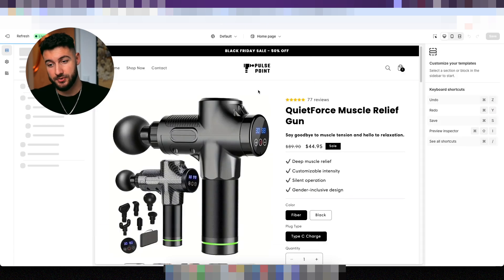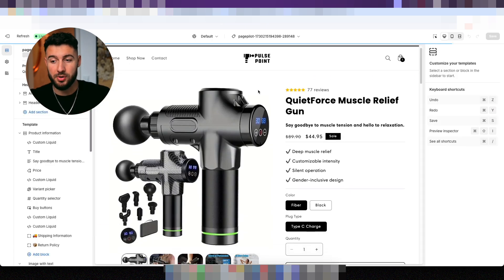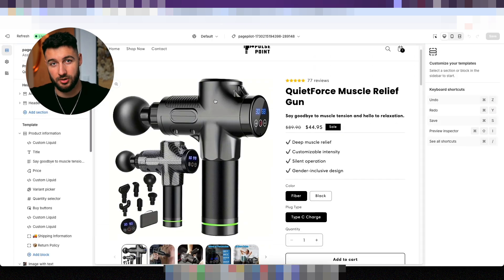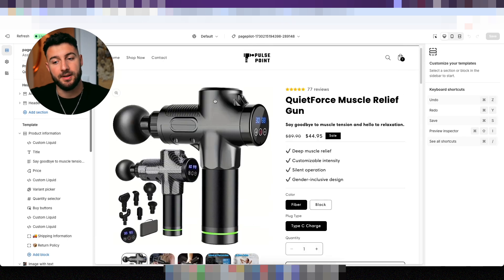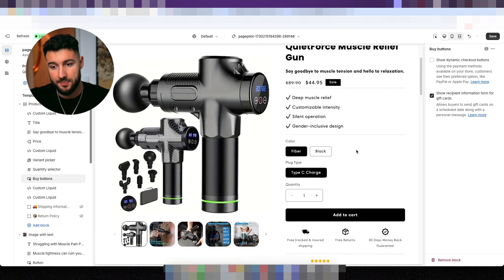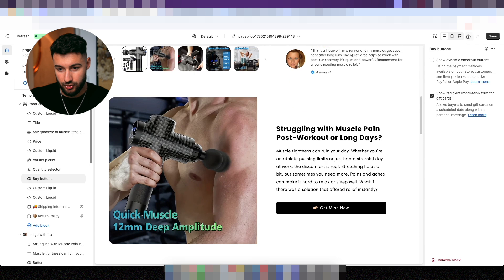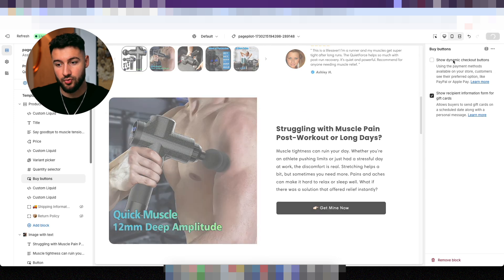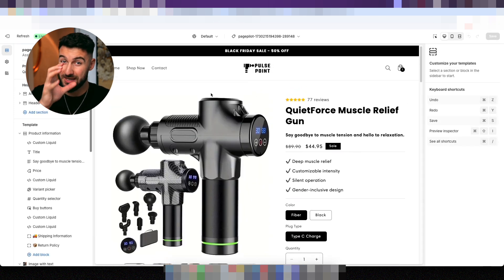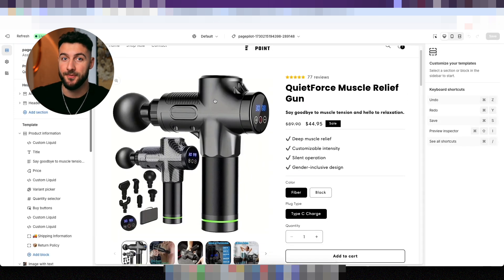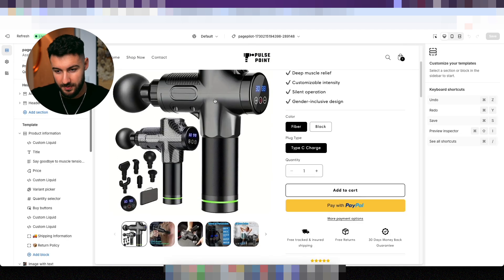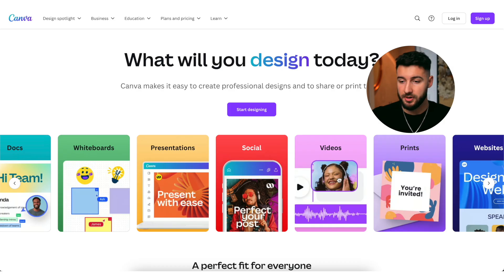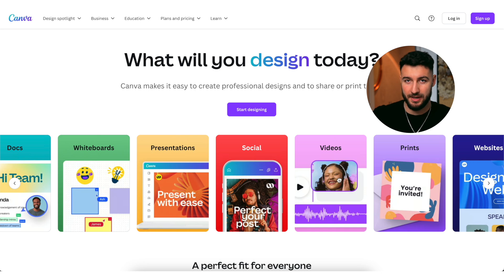If we go back to the Shopify store, you're going to see we already have a pretty solid structure of the entire website. Now all you have to do is the final touches. The very first thing you should do is create your own image because the first image is actually very important. Here's how you can do that in under one minute — first, go to canva.com, it's the easiest way to edit pictures.